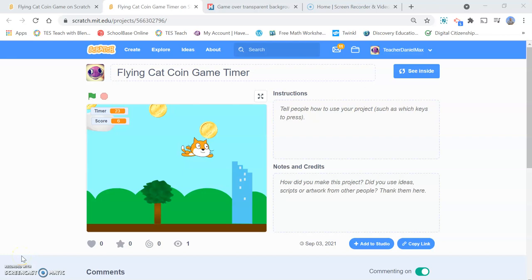Hello and welcome to our latest Scratch tutorial. This is a very short tutorial which will just teach you how to add an additional feature to any of the games that you've already created.